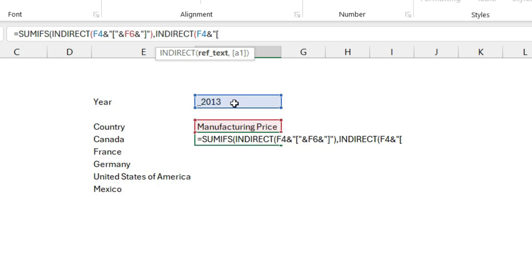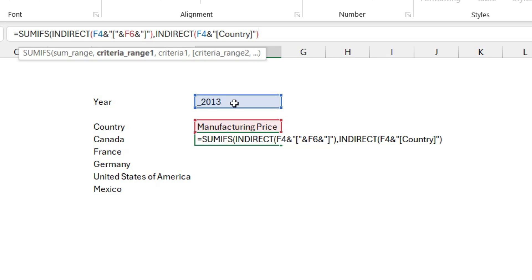I'm going to enter the country name field because that's going to be a fixed column. I close the angle brackets, double quotes, and I can close my INDIRECT formula. Criteria range is done.